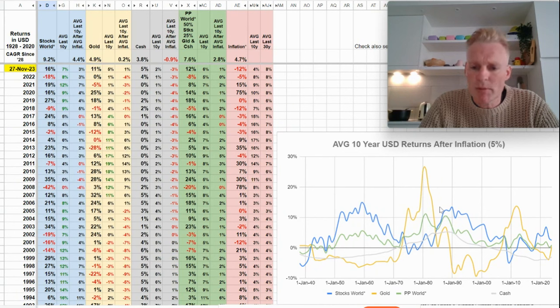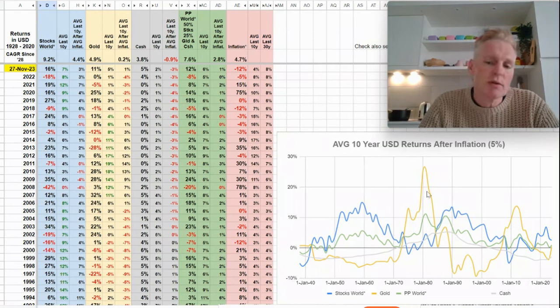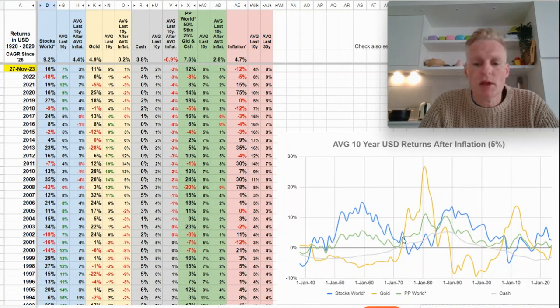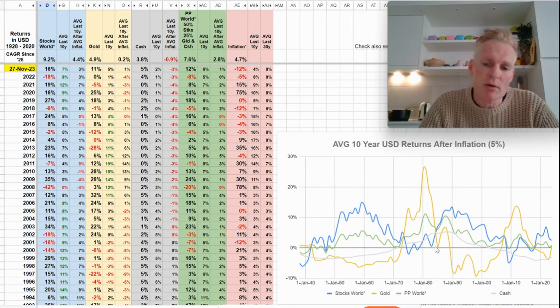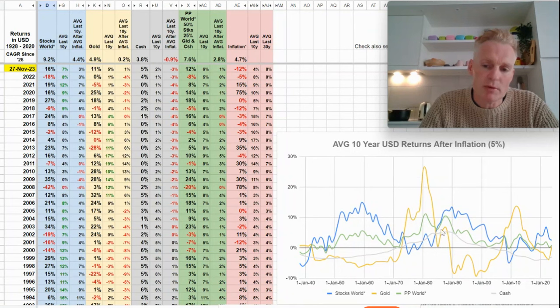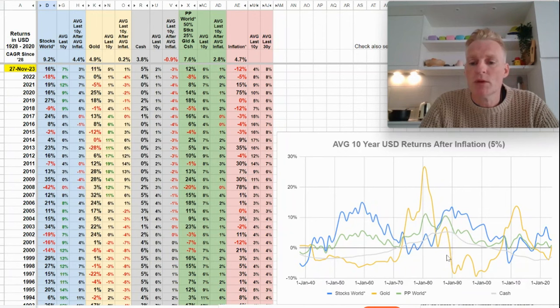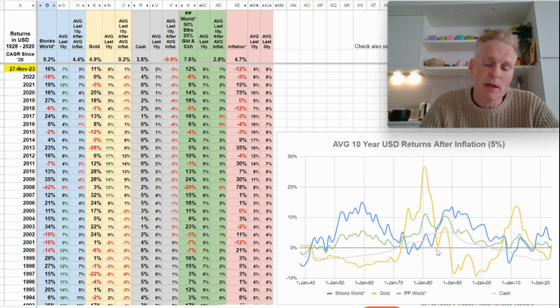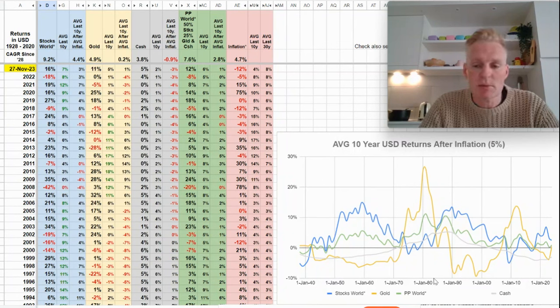Gold performed very poorly in the 80s. Well actually this is the return of the last 10 years always. And so actually in the 70s it was good return but also in the 80s, here up until the middle of the 80s, the average return of gold after deducting five percent inflation was positive, even until the end of the 80s it was positive. It's only in the 90s where the last 10 years was a disaster.